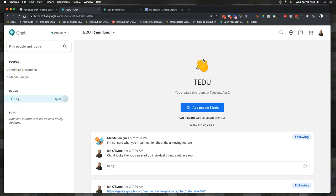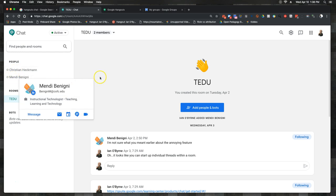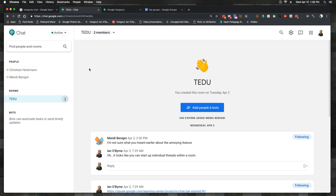Recently they updated this and separated out the people from the rooms. When I first started a couple weeks ago it was very annoying because they had a list of all discussions — so the room with Ted would be listed right along with discussions with Christian and Mendy. They've now separated those into people, rooms, and bots, which makes it a lot easier to see what is where.